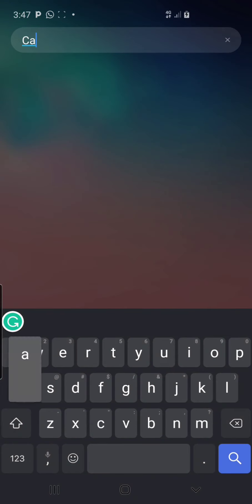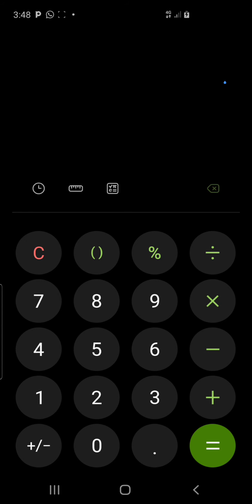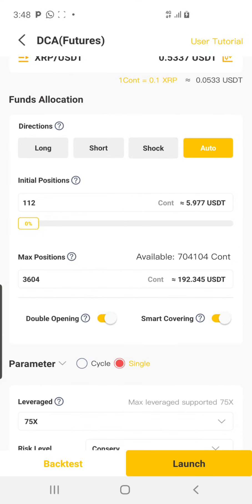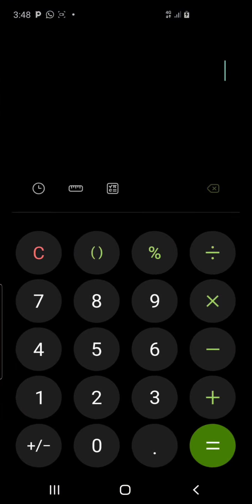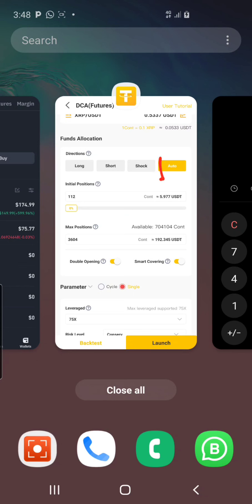Once I'm done, I open my calculator — this is very important. In my strategy, if you follow what I'm doing now, you can make a lot of money. The calculation is: 75 (which is the leverage) divided by the count which is 5 — don't add a decimal point, just 5 — then multiply by the initial position, which is 112.